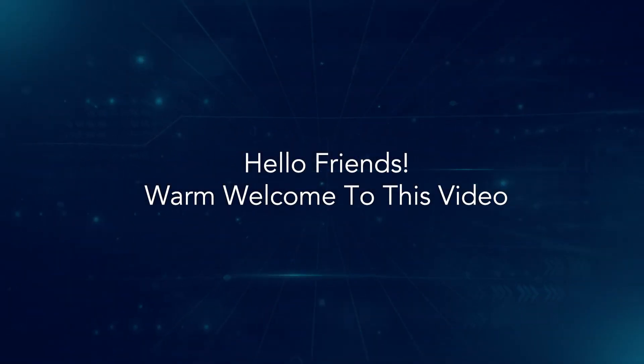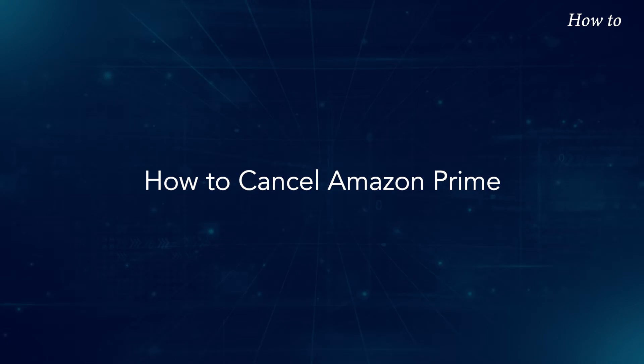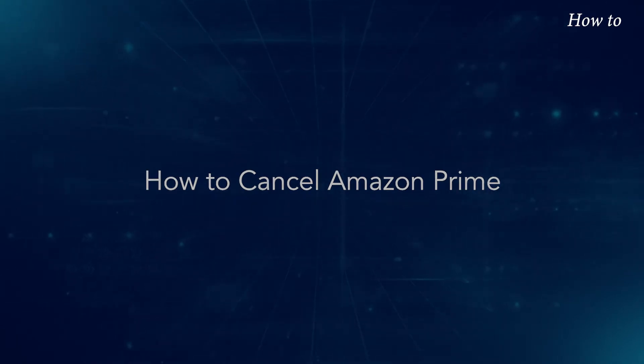Hello friends! Warm welcome to this video. How to Cancel Amazon Prime.